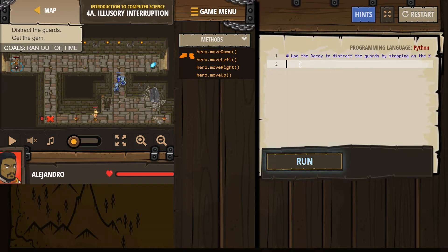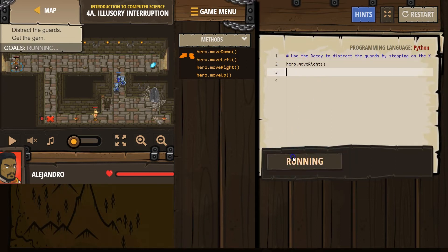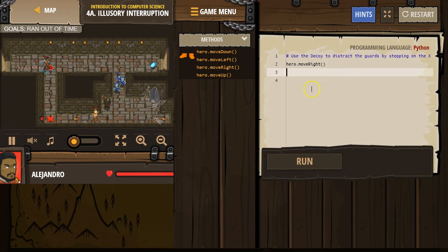So I'm going to go right. And let's just make sure I've got the right direction. Right. All right. And then down.